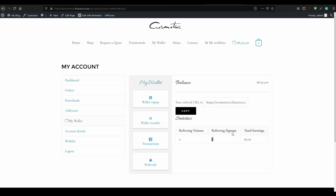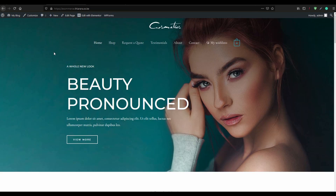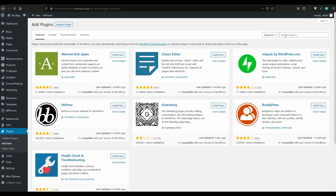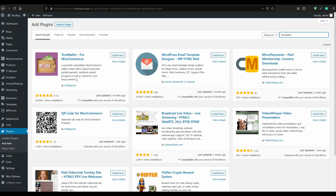To be able to add the digital wallet, go to the Dashboard and scroll to Plugins, then select Add New. In the search section, type 'TeloWallet'. It's from WC Beginners. You can see the rating is very high and it has more than 20,000 active installations, updated three months ago from when I'm doing this tutorial.